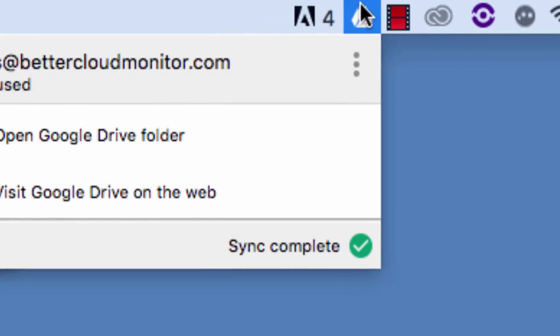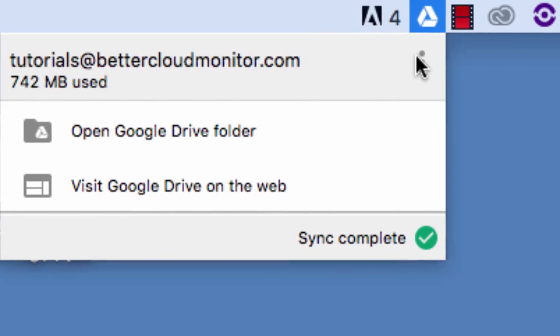Now, you'll notice an icon appear in your menu bar, and you'll be able to enter your credentials to sign in. Do that, and then proceed through the prompts to start the sync process.